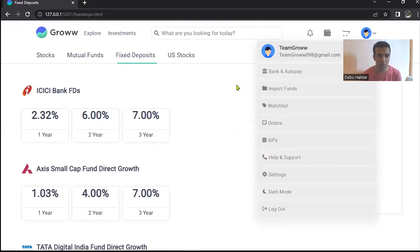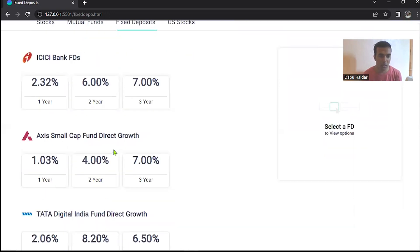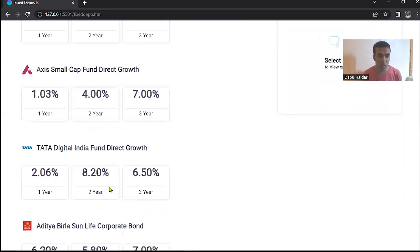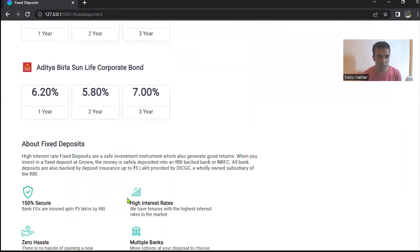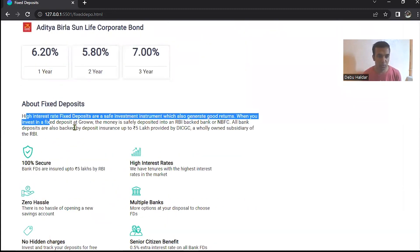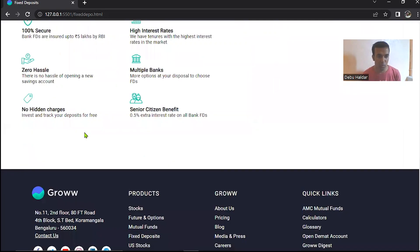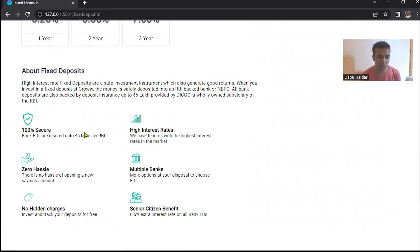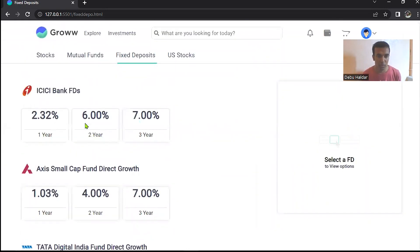And after, we'll go to the fixed deposit part. Here you can see all these companies and their one year, two year, and three year returns. And if you want to know more about fixed deposit, then you can read this. And after, the next feature will be explained by Parth. Over to you.